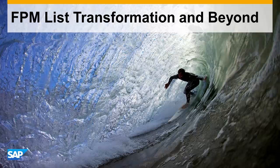Welcome to our presentation Floorplan Manager Transformation and Beyond. In the previous video you have seen the differences between the classical FPM list and the FPM list on HANA with respect to performance and features.